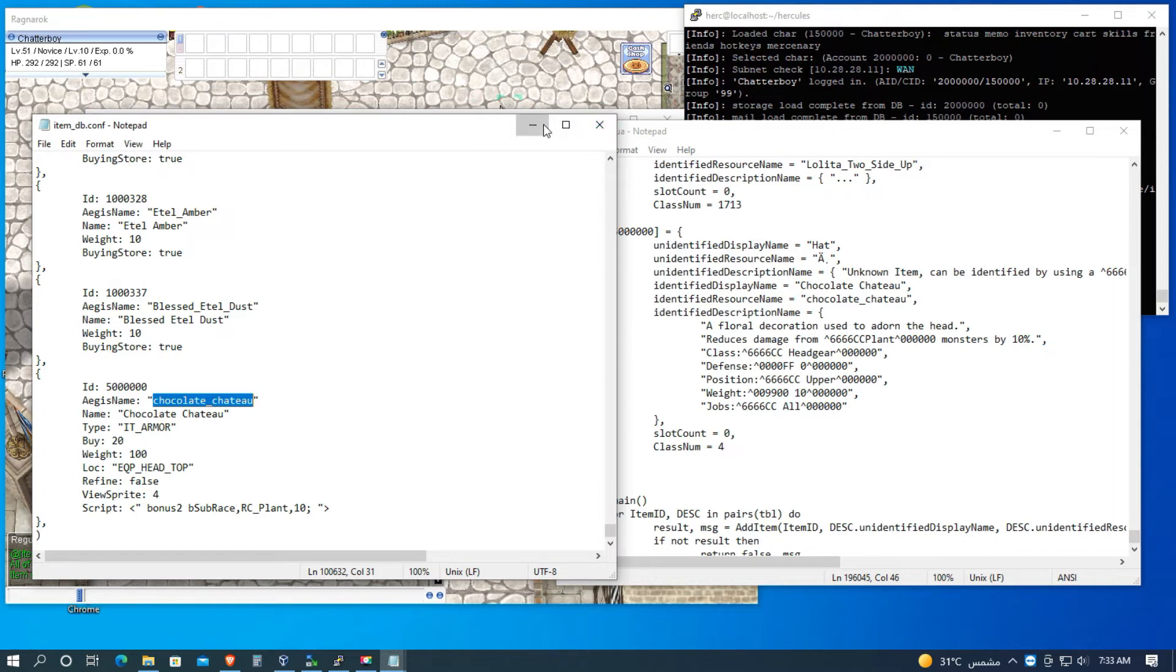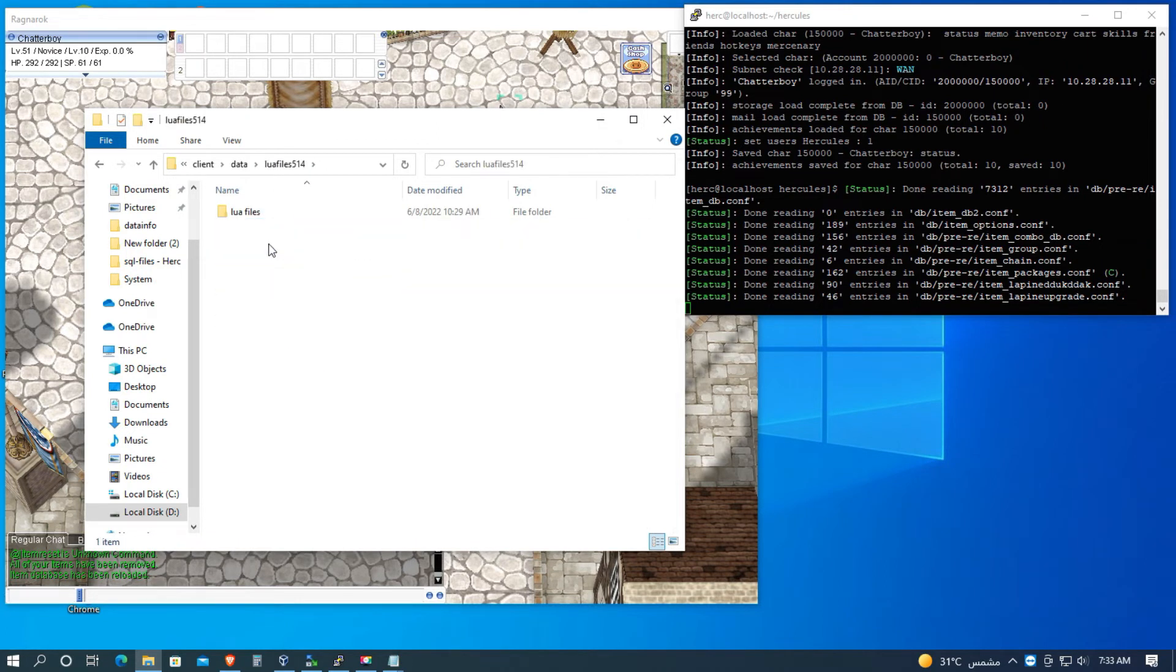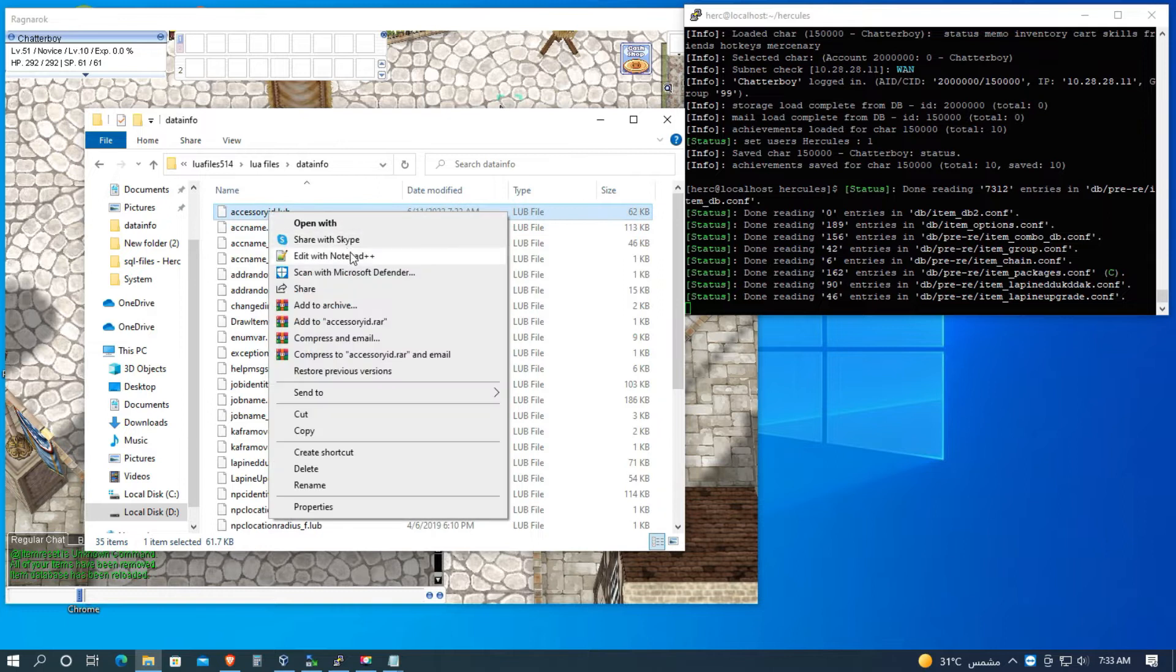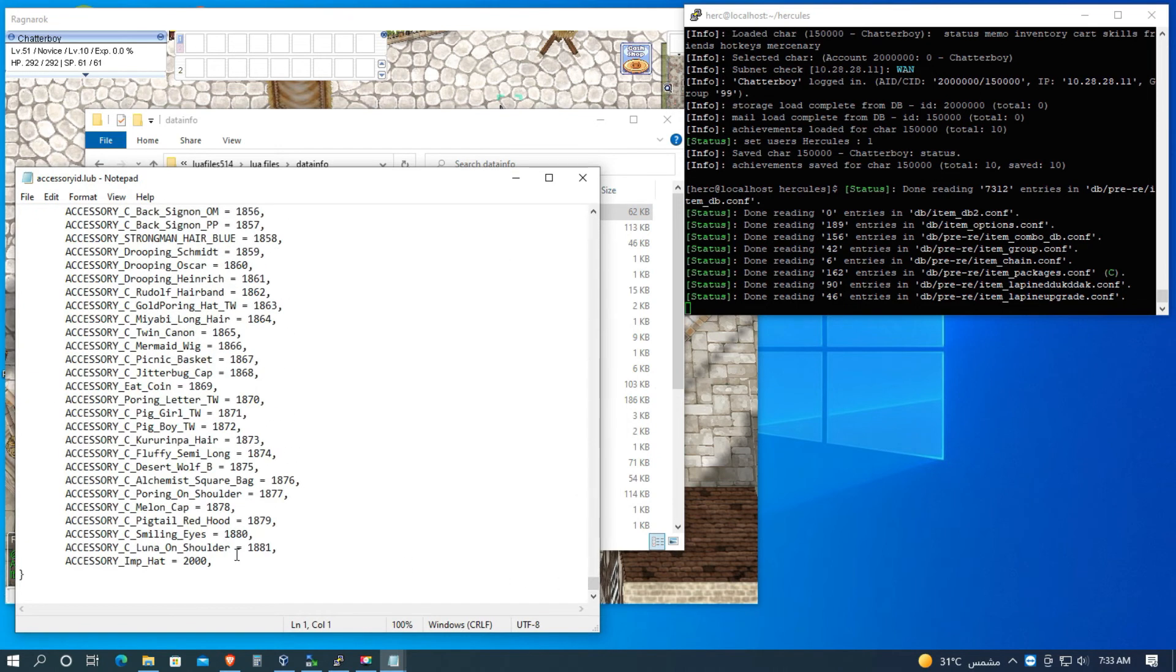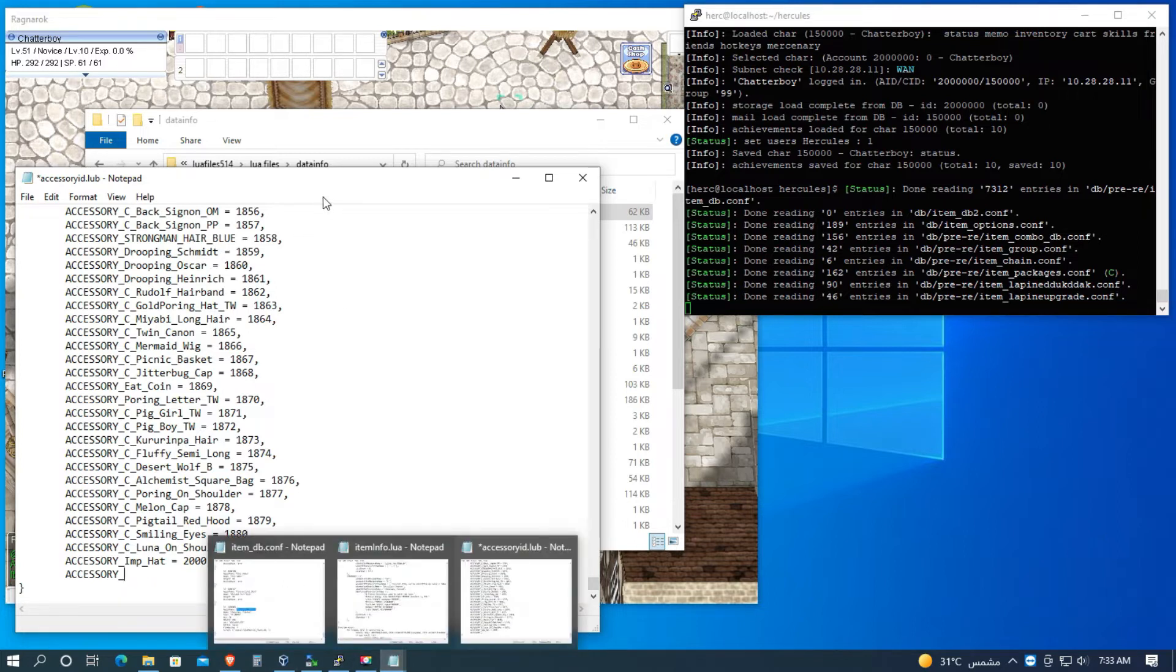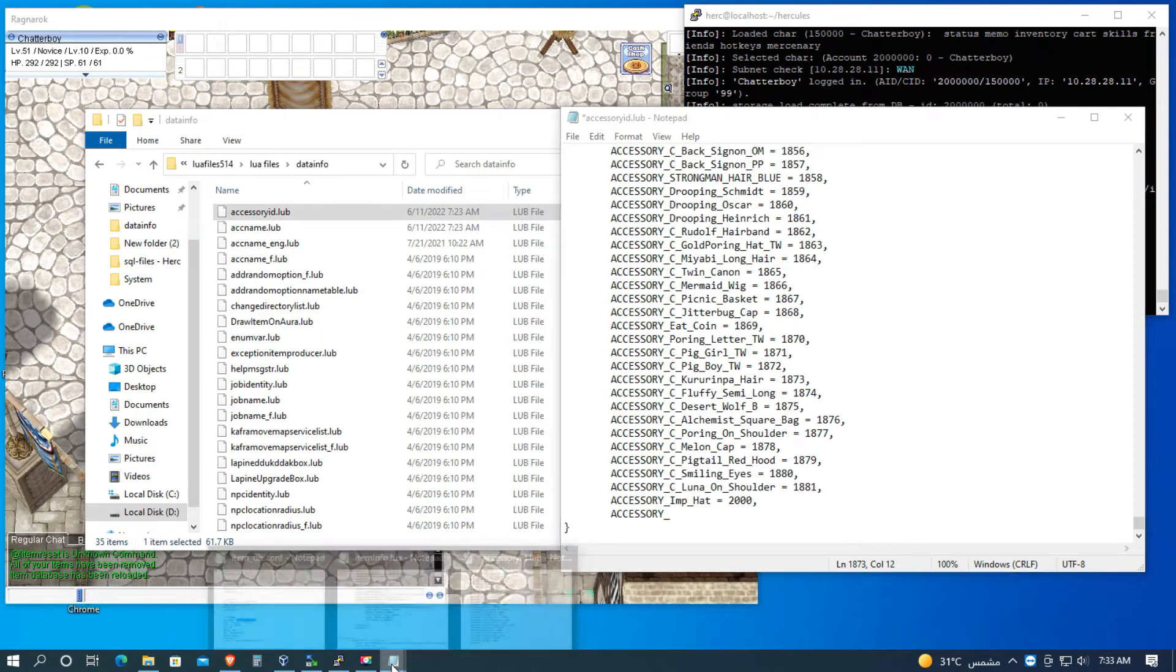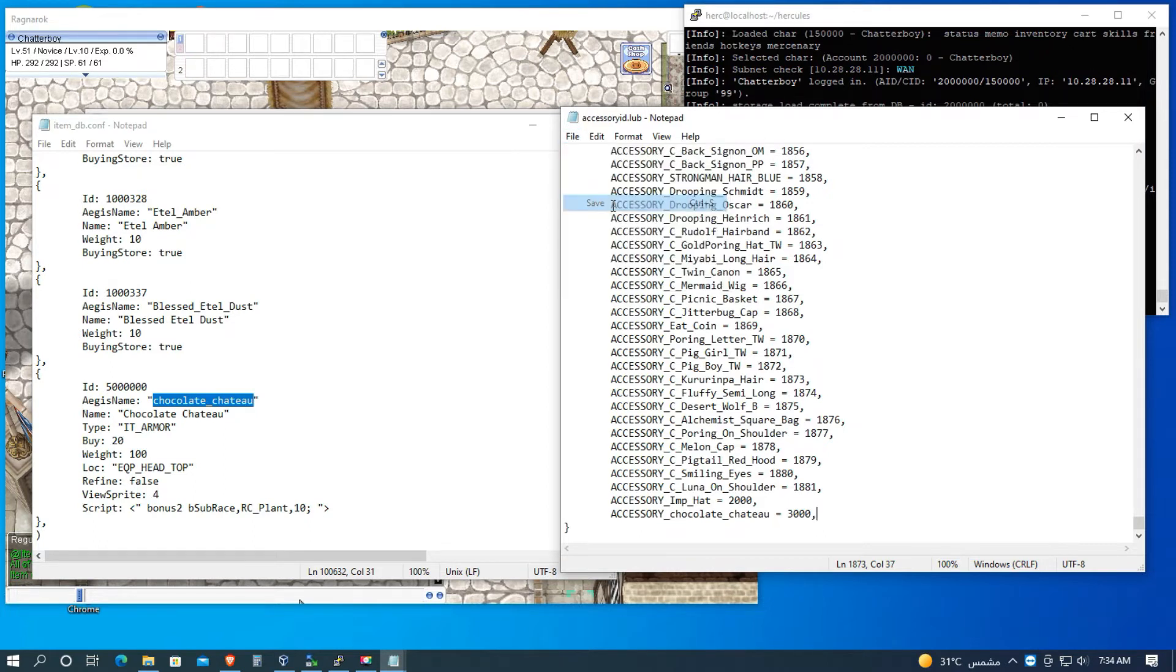Minimize this one, and then let's go back, go to data folder, lua files, 514, lua files, and data info, and accessoryid. Open with normal notepad again. Then go down and copy the last item ID is 2000. So let's copy this and enter, paste it here. Then let's go to item_db, copy the file name of the item, copy, then paste equals to 3000. I want 3000 item, the view item ID. So let's save.